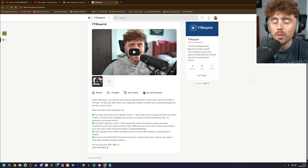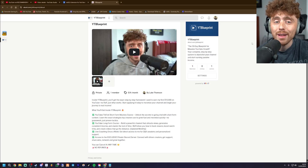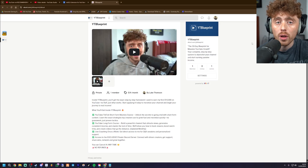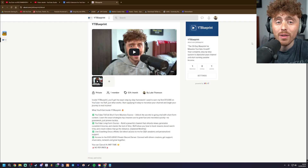The top link in the description will take you to YT Blueprint, a full course from front to back on exactly how I grew my channels from zero to one million subscribers. Check out the top link in the description if you want to learn more.